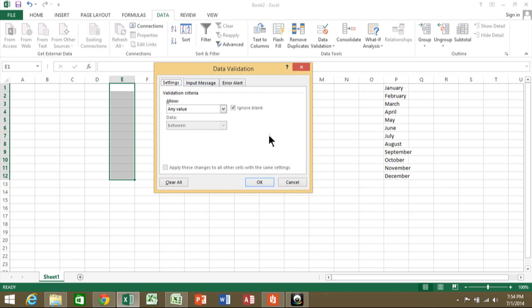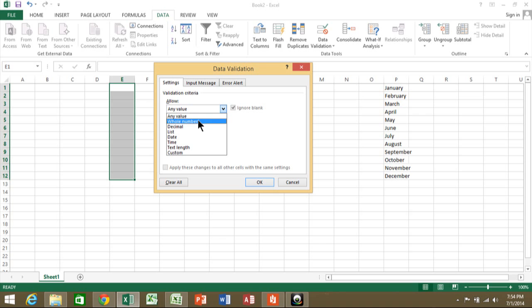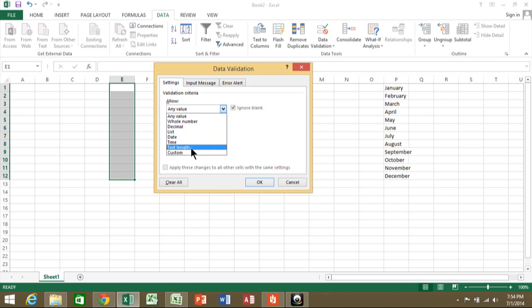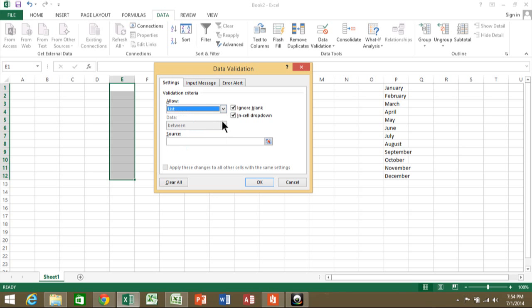Now you're going to have this window. Come over to the Settings tab and click where it says 'Allow any value.' Data validation can be used to validate the data—you can make sure they type in a whole number, decimal, date, time, or even data of a certain length. But to make a pull-down list, you're going to use the one called 'List.' Here it says 'in-cell drop-down,' and that's the pull-down we're talking about.